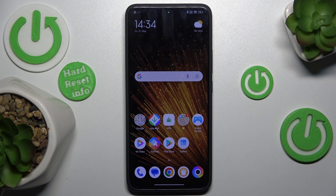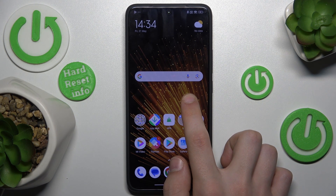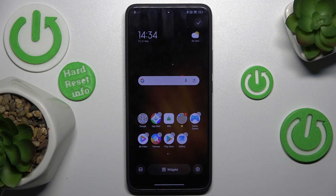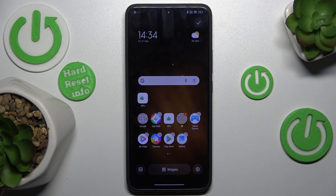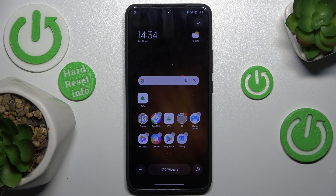The next thing I want to show you is adding widgets to your home screen. Press and hold your home screen, then press on widgets. Now you choose a widget, click on it, and add it to the home screen. Then click on approve in the top right corner.